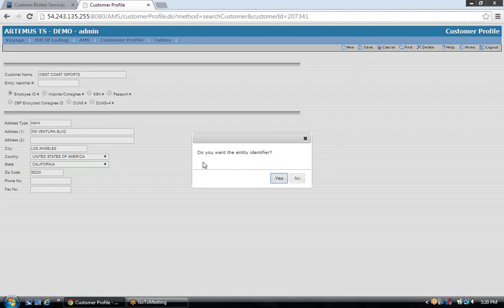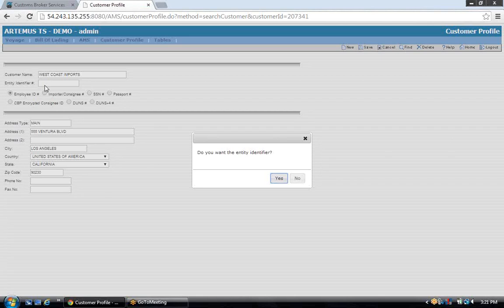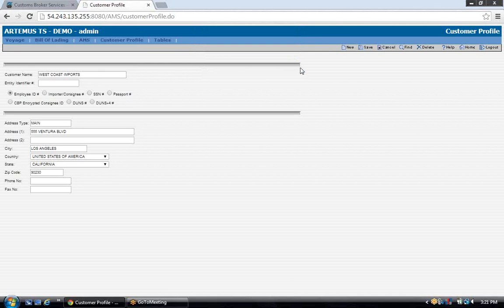The screen will always ask if you want the entity identifier. The entity identifier is a number for the consignee or importer of goods that is only required when transmitting ISFs to customs — it can be an employer ID number, IRS number, social security number, passport number, etc. For AMS-only filings, this number is not required, so you always want to say no. This will allow you to save the screen without having to validate this field. Click OK and your customer information is saved in the database.